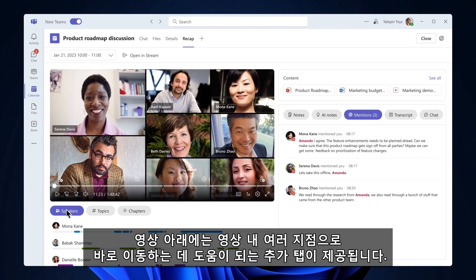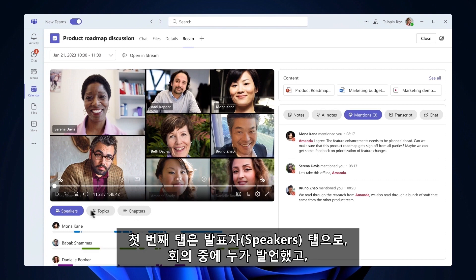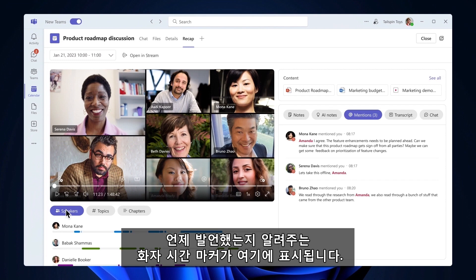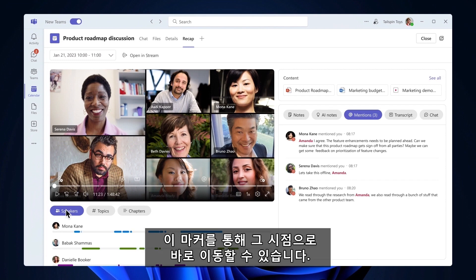Below the video you will find additional tabs that help you jump to different points in the video recording. The first tab is the Speakers tab, which shows you speaker timeline markers for who spoke during the meeting, when they spoke, and allows you to jump to that moment.